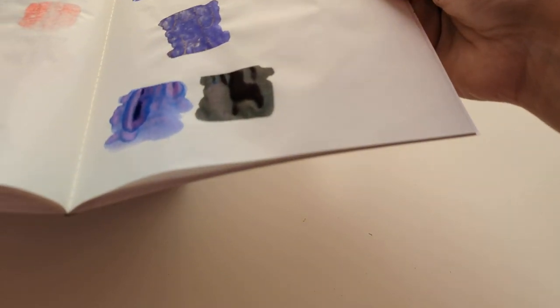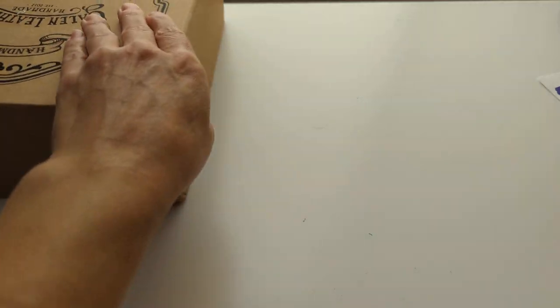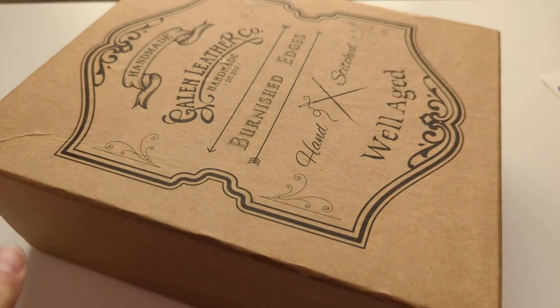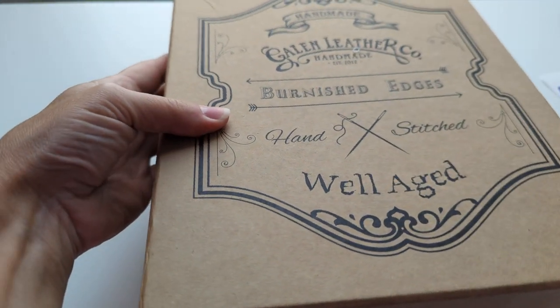And I did swatch these on Tomoe River paper, so we'll see that. If I remember we'll see that. And then, this big ol' box.